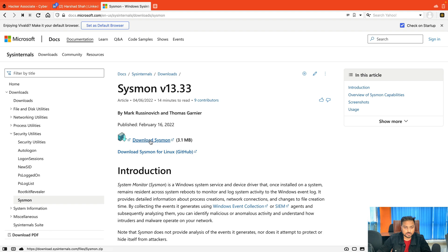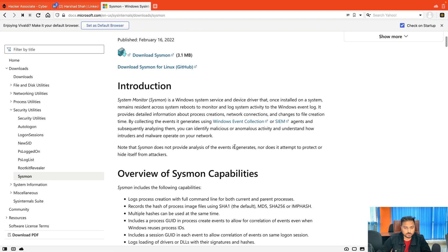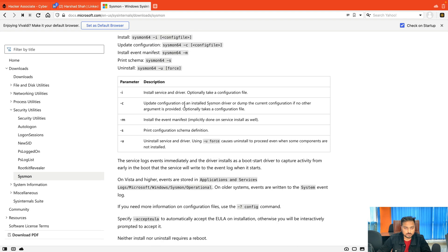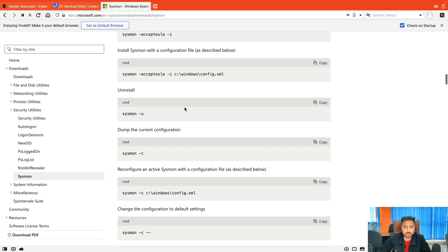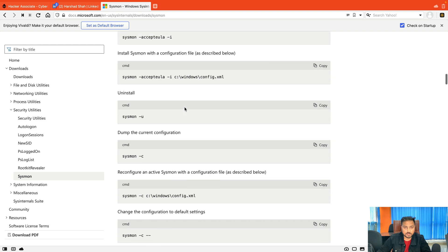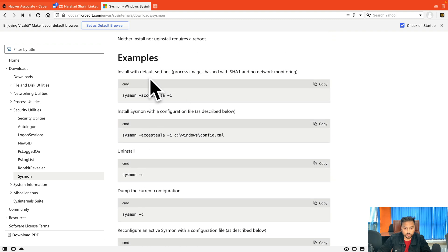You can simply download the tool. There are some examples given in the documentation, but I recommend you don't configure from that section. I'm going to give you the specific command — use only that command to install Sysmon in your environment.